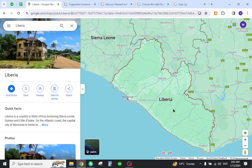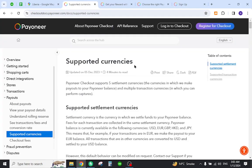Hello and welcome back to my channel. In today's video I will show you how to create your Payoneer account from Liberia and send and receive payments from abroad. First, you must verify that the country is listed in the Payoneer supported currencies. For this reason, you must come to this page and search your country name.